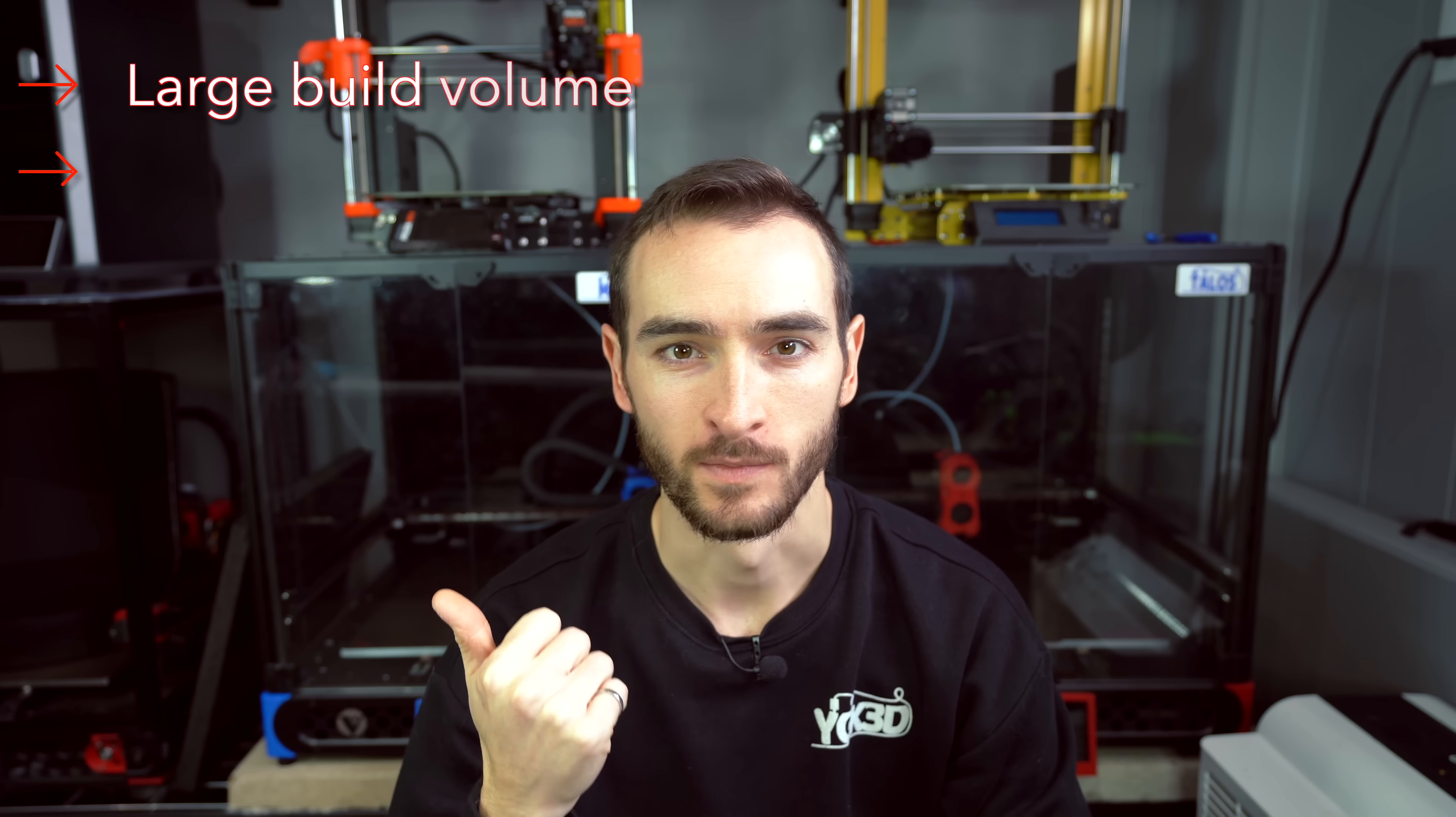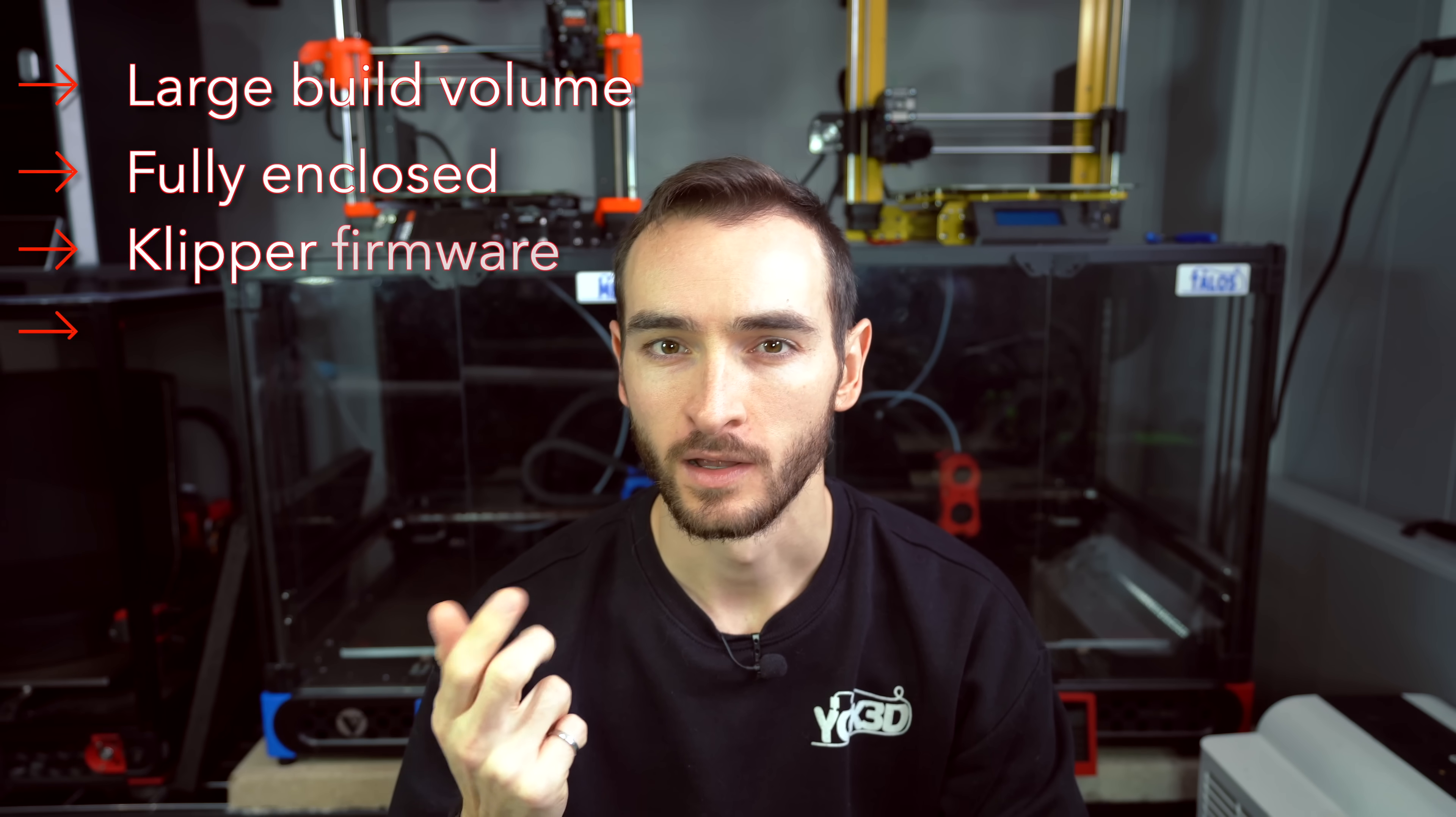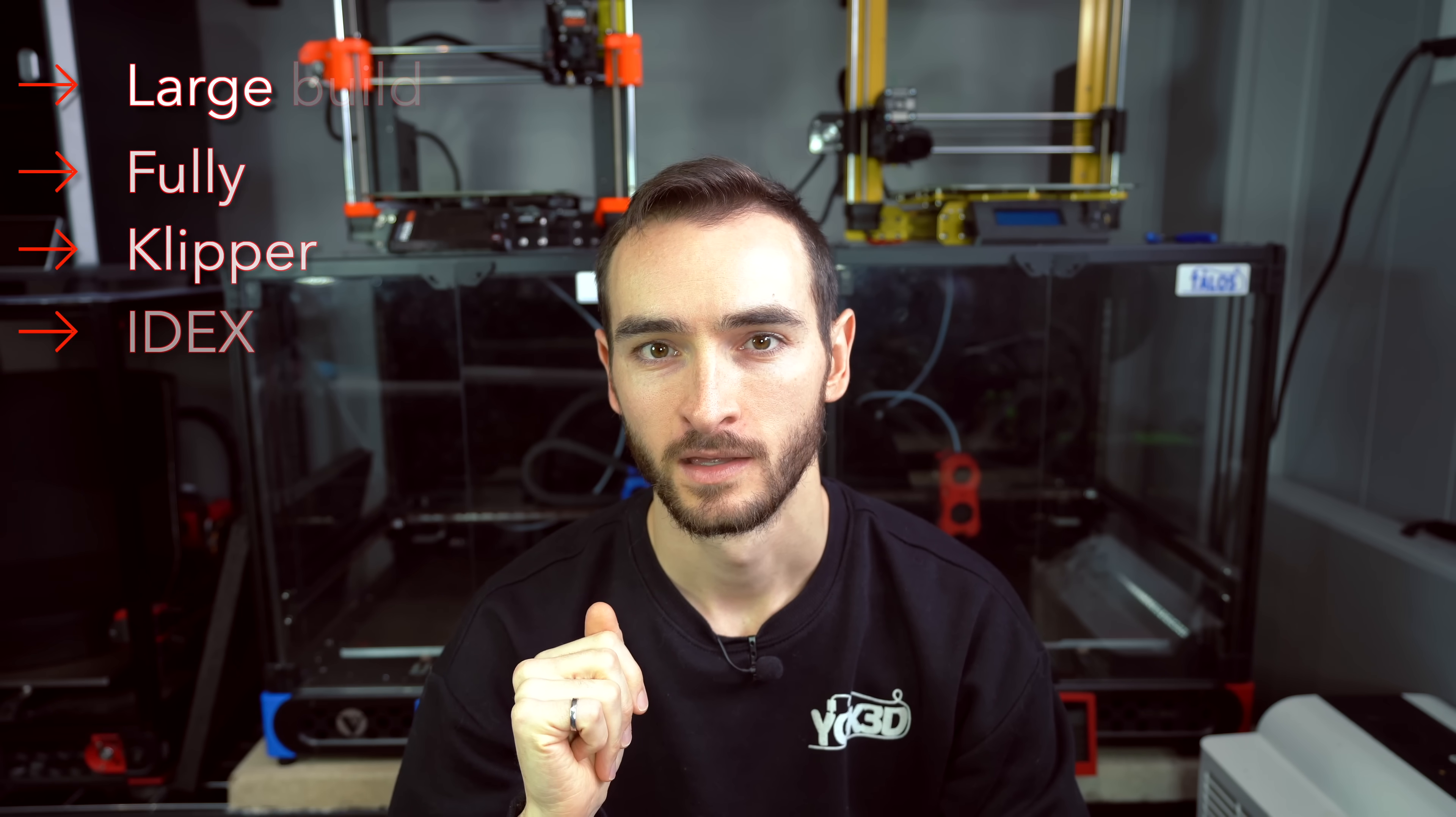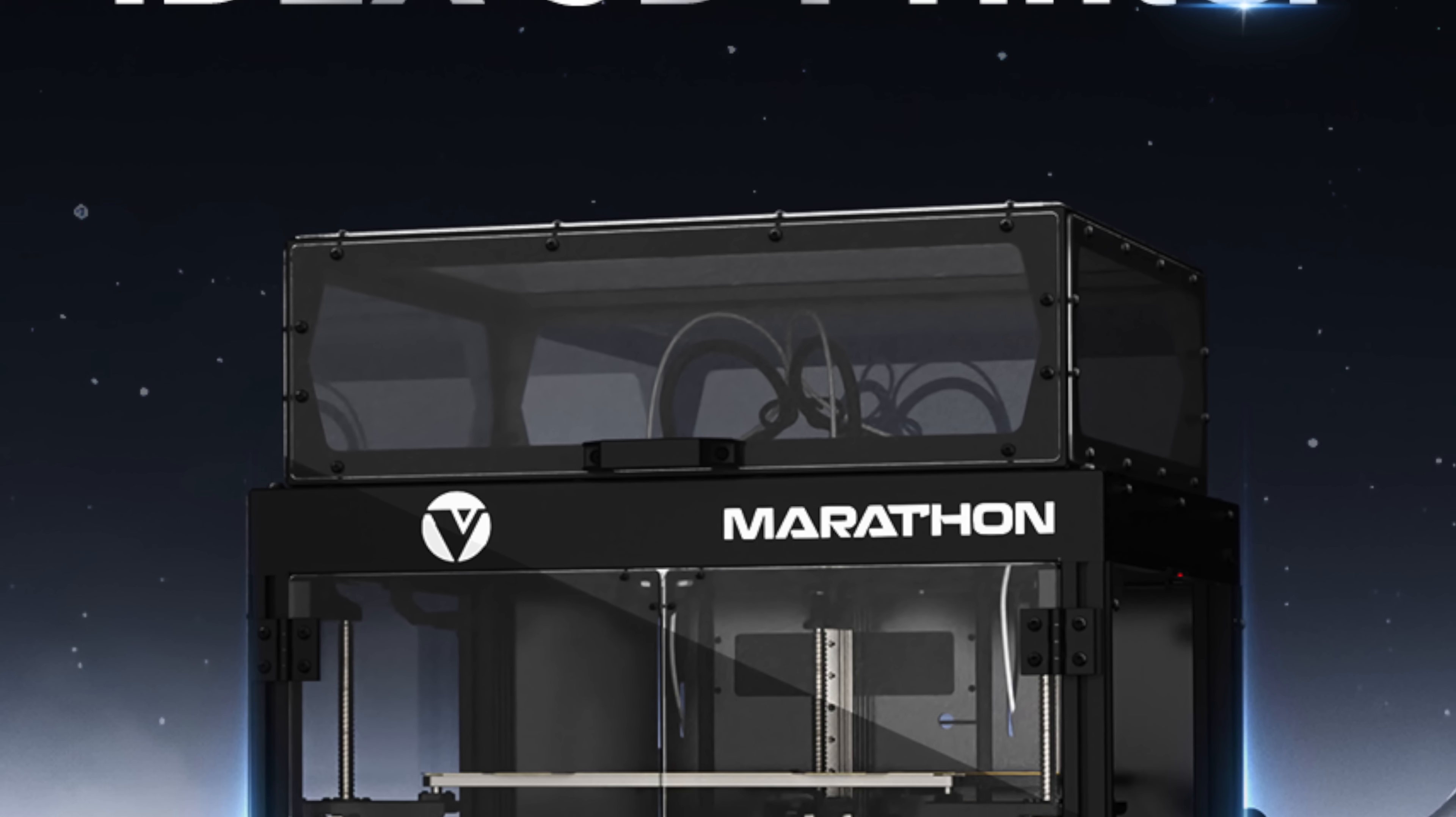The perfect printer doesn't exist. Or does it? What if it had a large build volume, was fully enclosed, running Klipper firmware, with independent dual extruders? Well, the Vivedino Marathon meets those criteria.